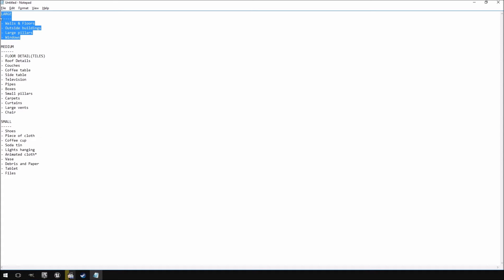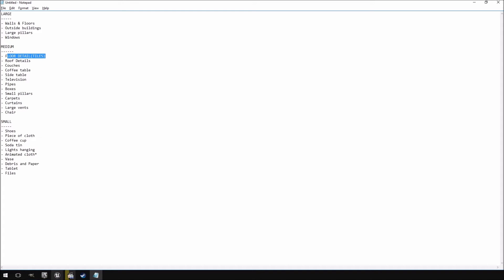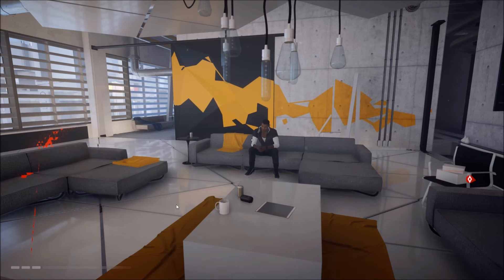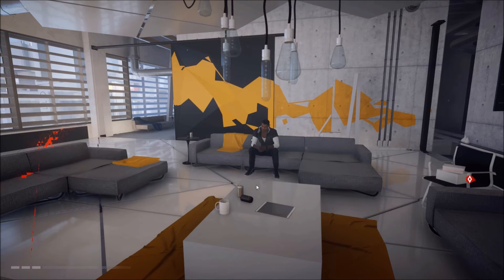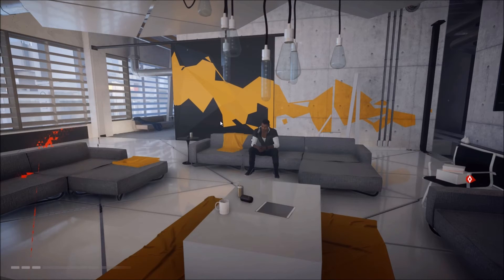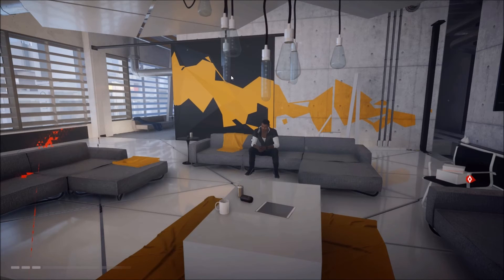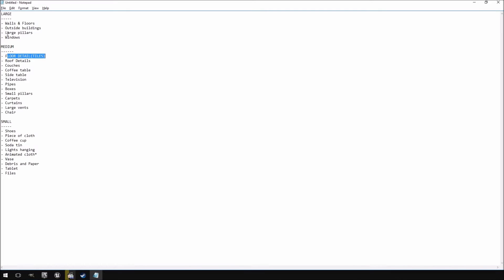Walls and floors, outside buildings, large pillars and windows are all going to fall within your large or architectural side of your level. And then the medium is the floor details - if you can see inside of the level itself, there's a floor underneath but there are other details on top of it to kind of just make it look a little bit cooler, no real practical reason for that.